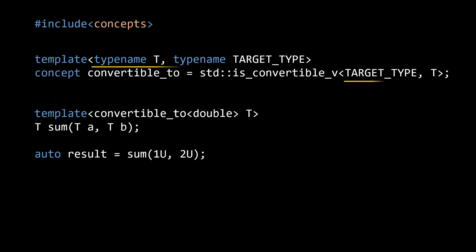Note that the order in which we pass the template parameters to the isConvertible type trait is reversed compared to the order in which we define them for our convertible_2 concept. The reason we want t to be the first parameter to our concept is because the deduced type of our input will be the first argument to the concept.